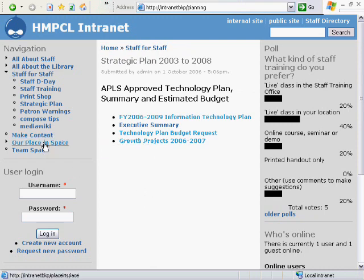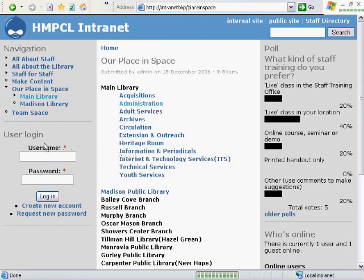At Our Place in Space, you can see that all of the locations and departments have been given their own special place, and that's where those managers can post relevant information about their departments and upcoming events,